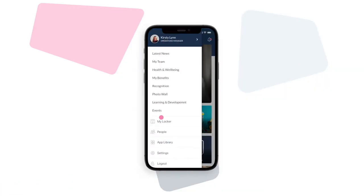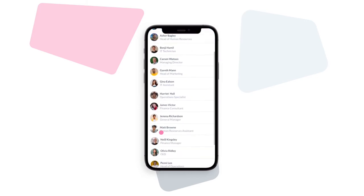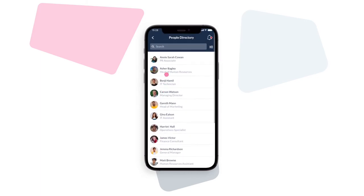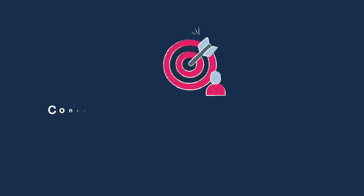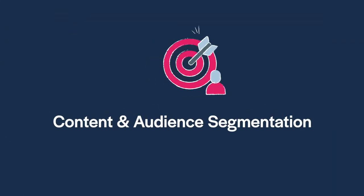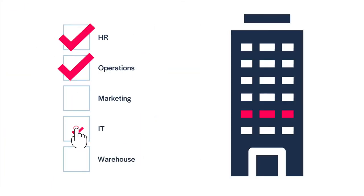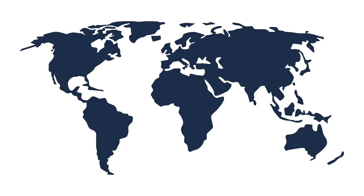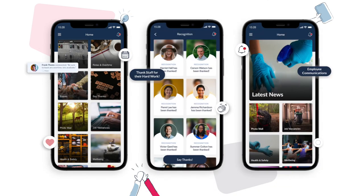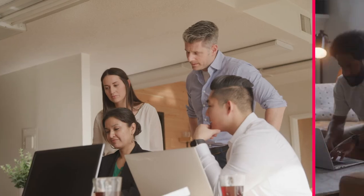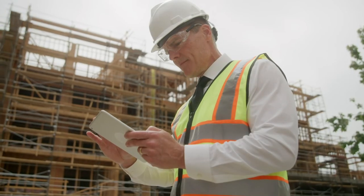Search, find, and connect with colleagues across the business quickly and easily. Segment your employee lists and tailor your communications for different departments, offices, or even location — helping you to personalize and improve the relevance of the content you're sharing with your office-based, remote, and frontline teams.